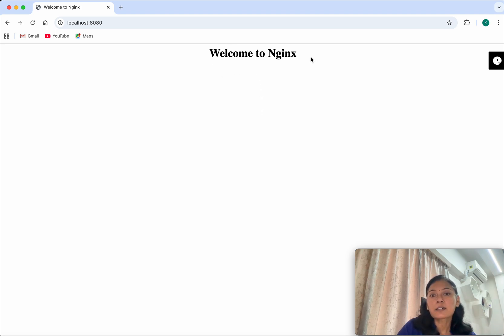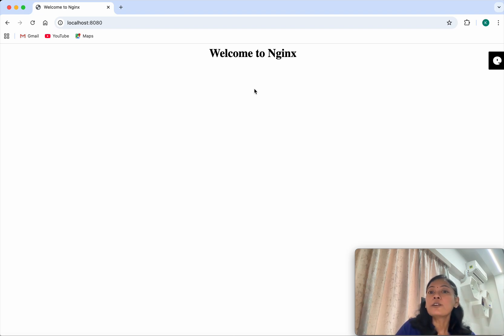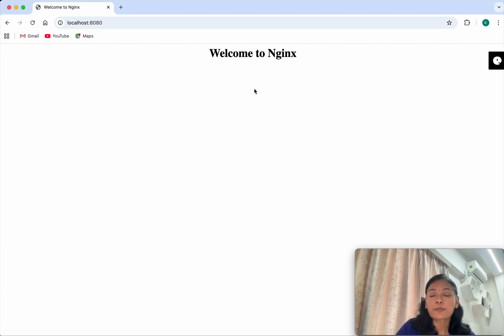Here in this demo we have seen how to install Kolyma on macOS and run a docker container using that. If you like this demo, please do like, share, and subscribe. Thanks for watching the demo.